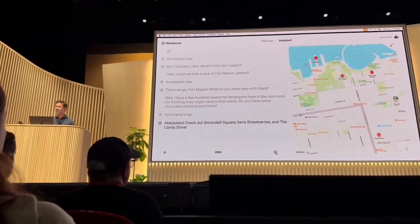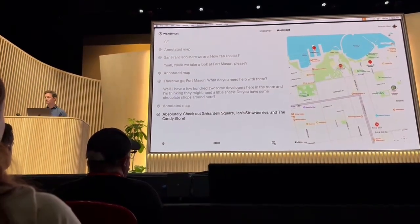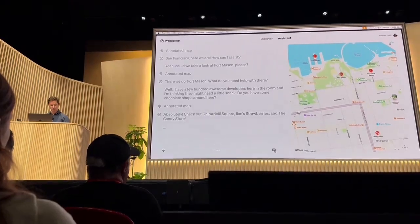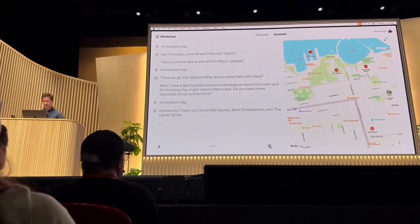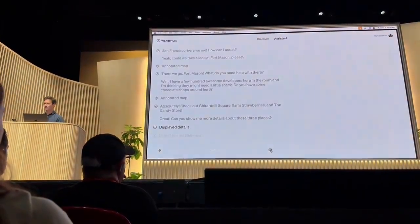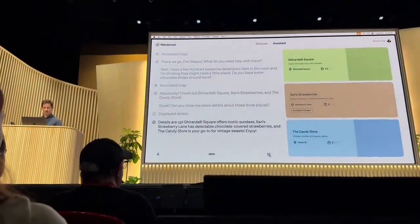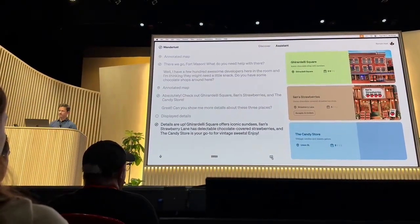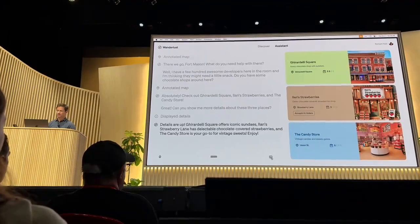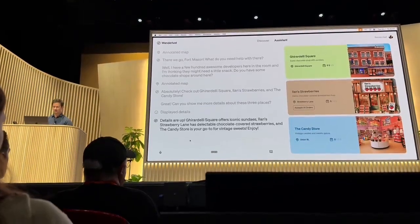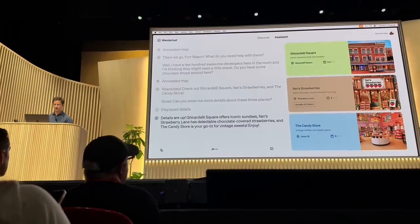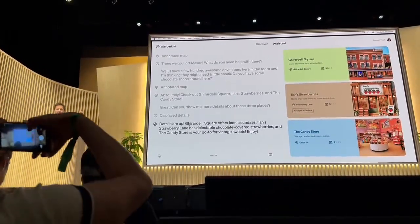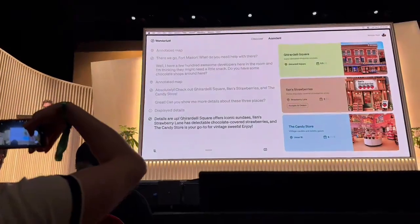Absolutely. Check out Ghirardelli Square, Elan Strawberries, and the Candy Store. Can you show me more details about these three places? Details are up. Ghirardelli Square offers iconic sundaes. Elan Strawberry Lane has delectable chocolate-covered strawberries, and the Candy Store is your go-to for vintage sweets. Enjoy. That's another example of pulling details with tools in real-time.